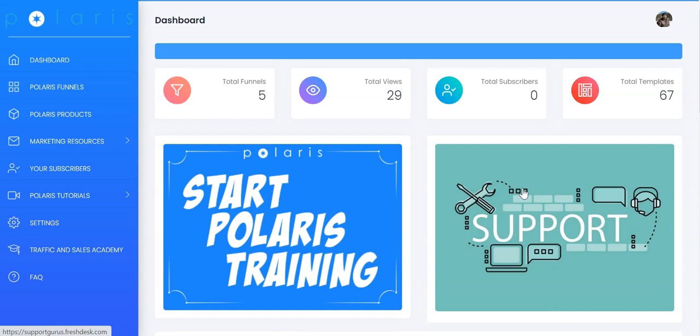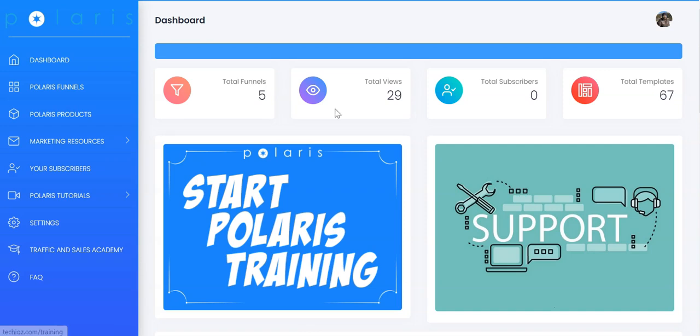Hi, welcome to Polaris. In this quick demo, I'm going to show you how you can use Polaris to launch funnels, promote products in your funnels, and also build a list. Everything is done for you, so you don't have to worry about creating funnels, creating templates, choosing products, getting your banners done, getting your email sequences done. Everything is provided and done for you inside the Polaris app.